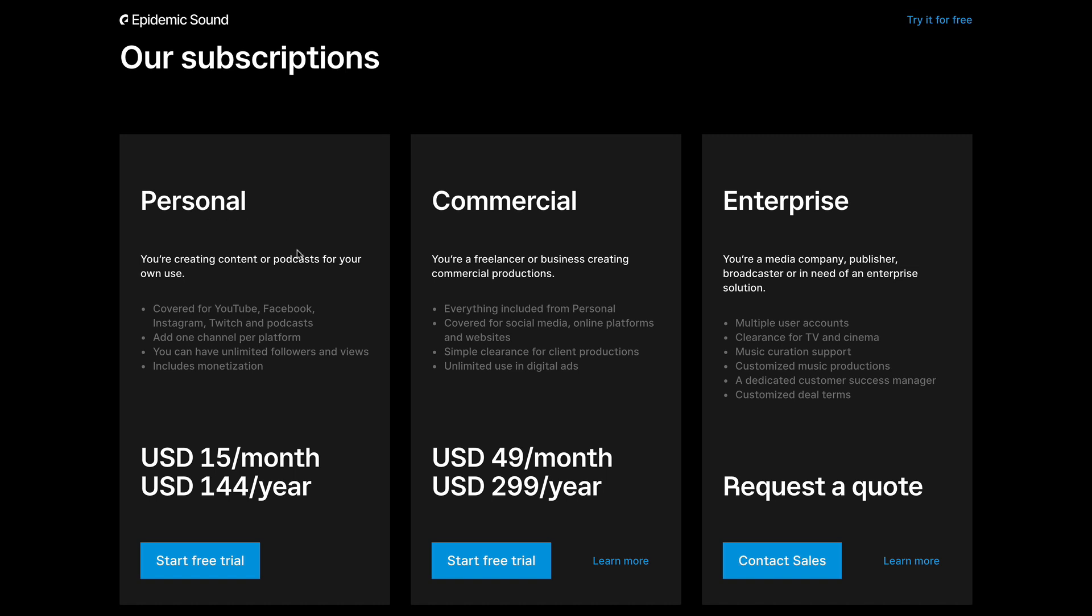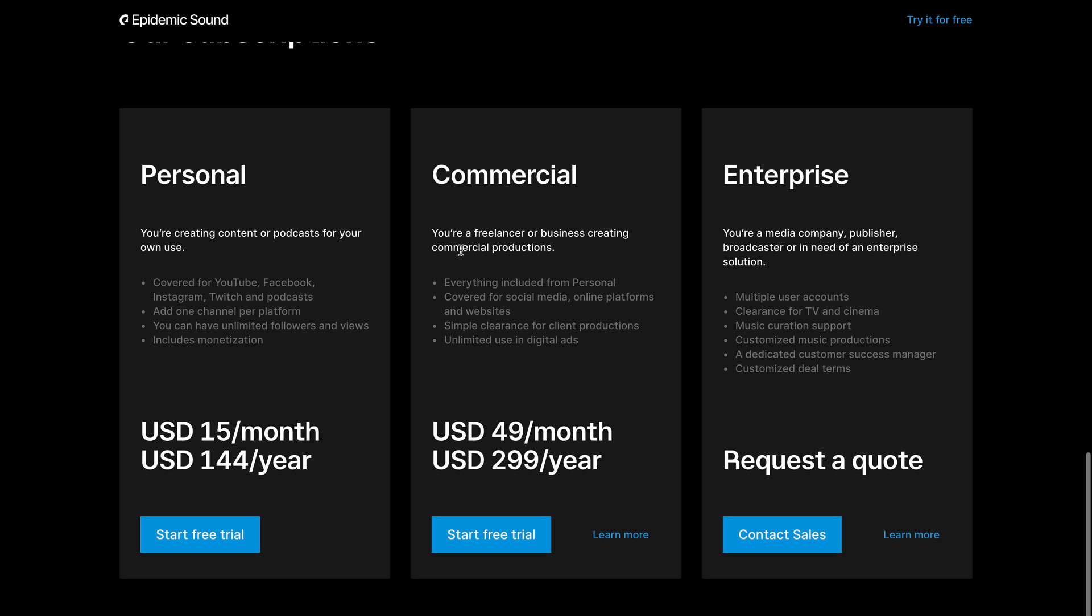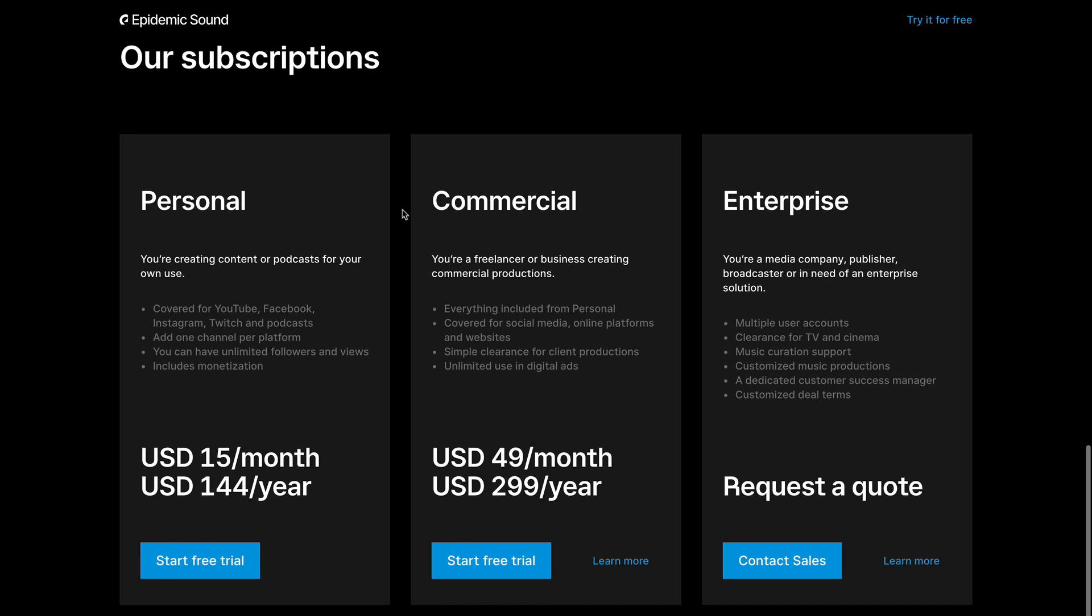And also there is three different subscriptions that you guys can try. You have the personal, which is targeted a bit more for content creators. Now if you guys go for the commercial, this one's a little bit more for different projects and different platforms. I always suggest the commercial plan. And it is 50 a month.